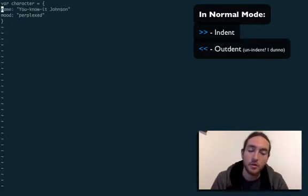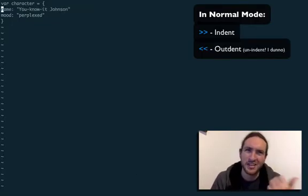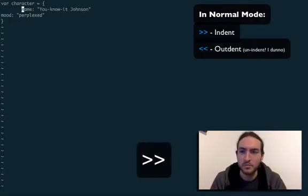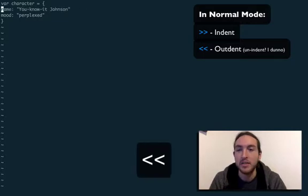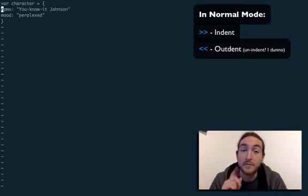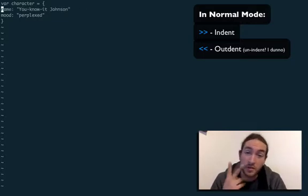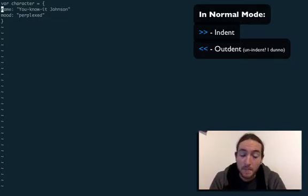So greater than greater than points kinda to the right, so it moves it right in the screen. Less than less than moves it left. That's if you're in normal mode. You have to hit them twice.